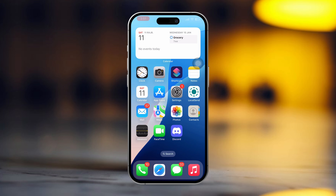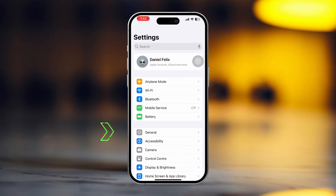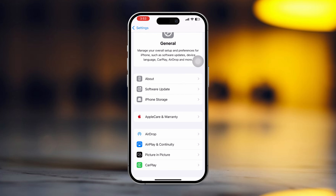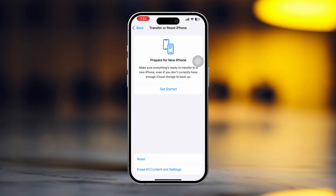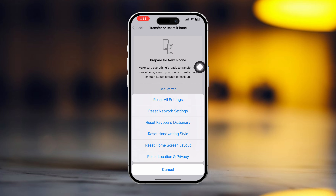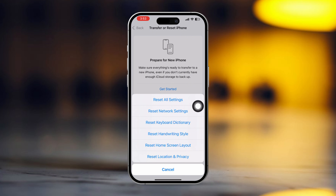Solution 5: Reset Network Settings. Open Settings and tap General. Scroll down, then tap Transfer or Reset iPhone. After that, tap Reset, then tap Reset Network Settings. Enter the passcode of your iPhone if prompted.